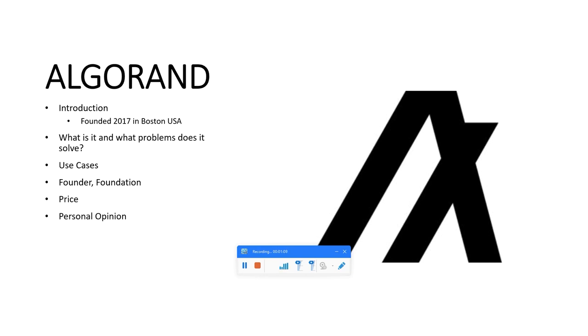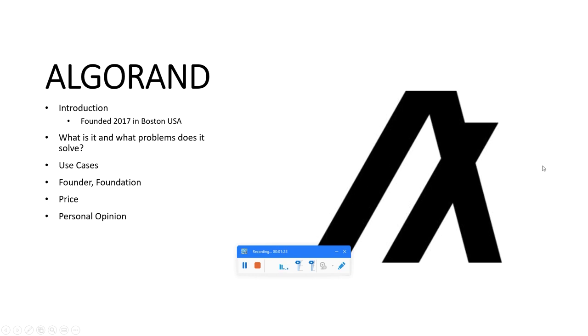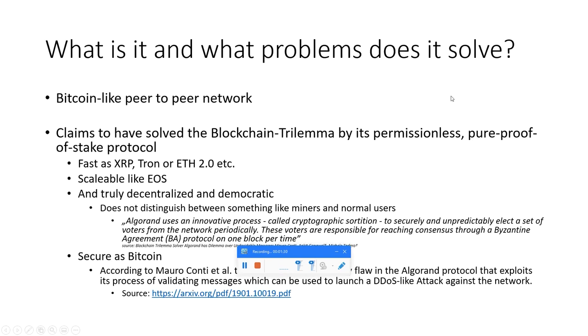I'll go through an introduction about this coin: what it is, what problems it solves, what use cases it has, who are the founders, what's the price, and in the end what's my personal opinion about it. So let's dive right in.